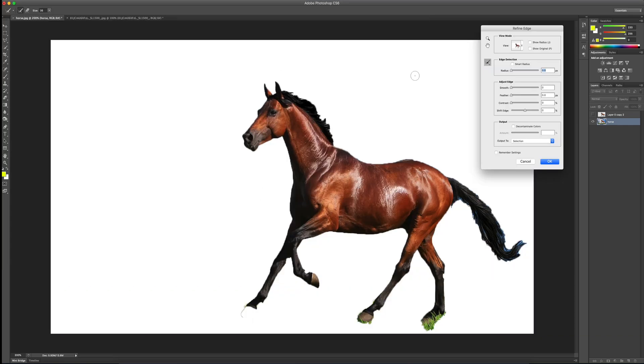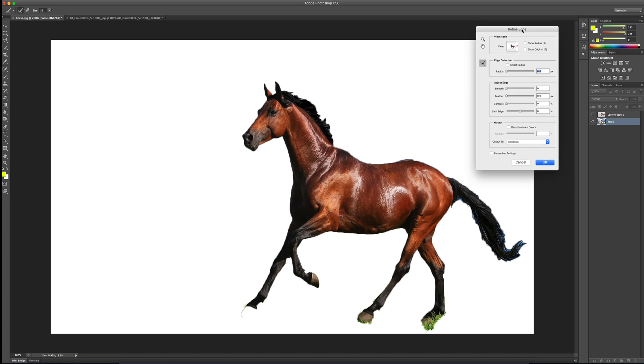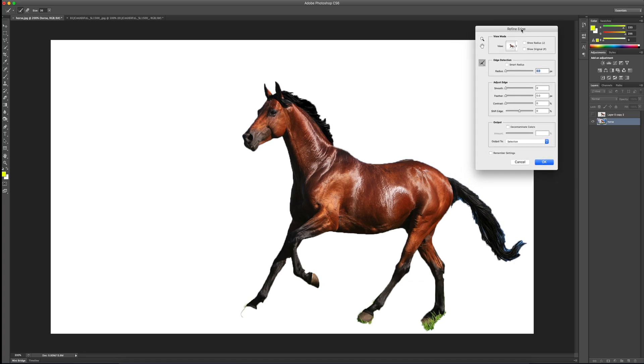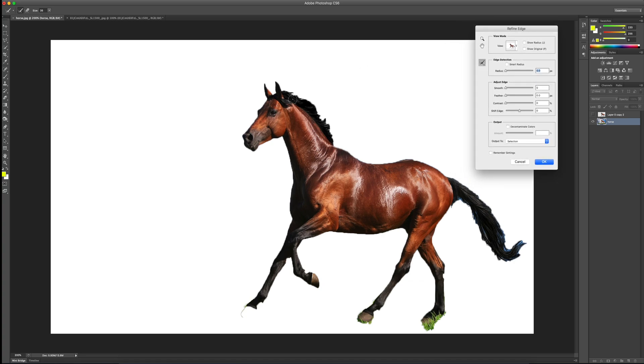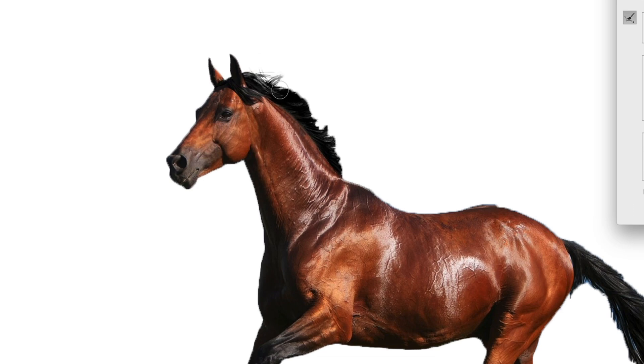So I click that. And now you can see that I've got this refine edge panel that hops up here. And I'm just going to put that off to the side for now. And I'm going to come right in here and you can see that I've got this paint brush. And here is the magic of the refine edge.